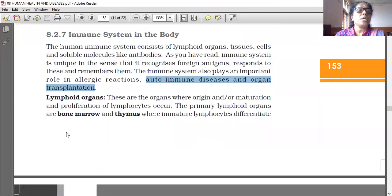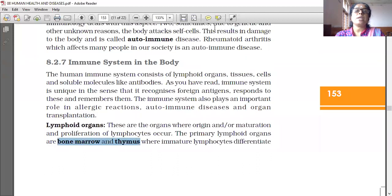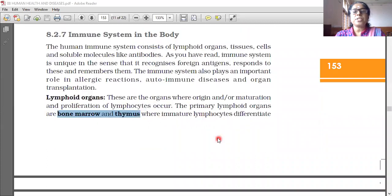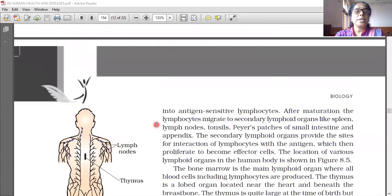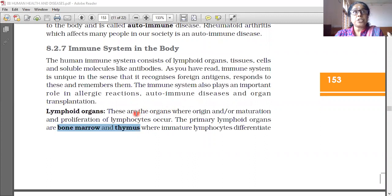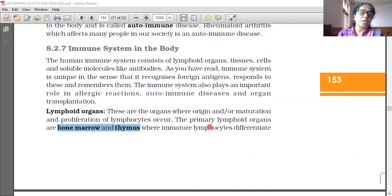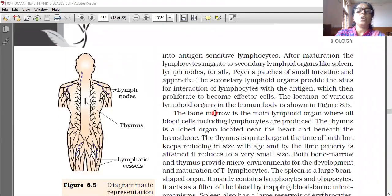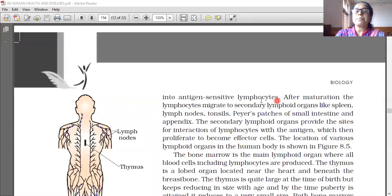The primary lymphoid organs are bone marrow and thymus. In these two regions, immature lymphocytes differentiate into antigen-sensitive lymphocytes. First, the lymphocyte senses which antigen it is, and according to that only, antibody is produced.